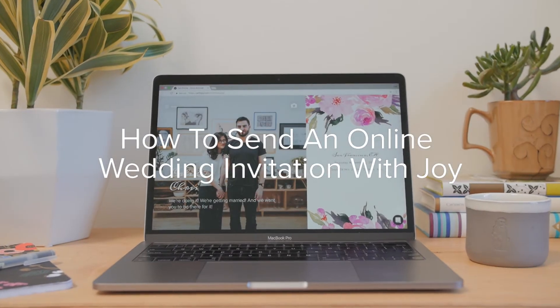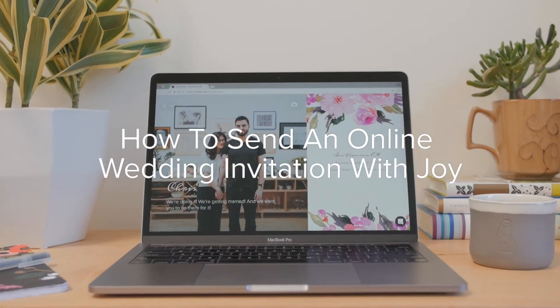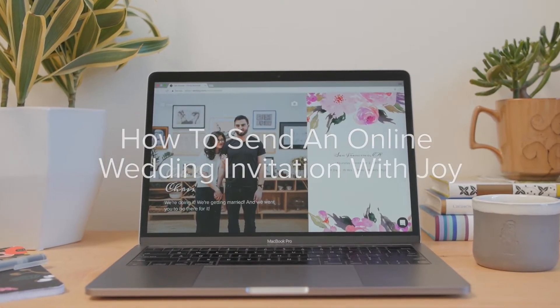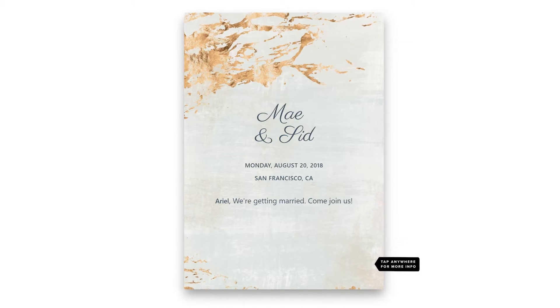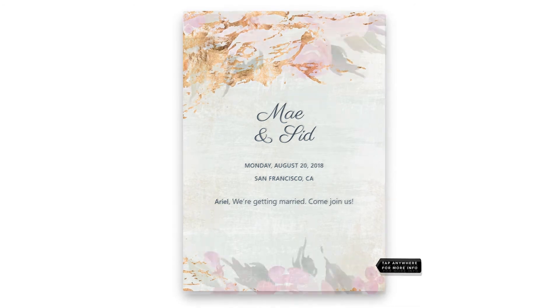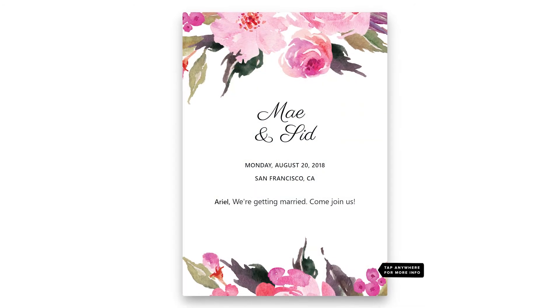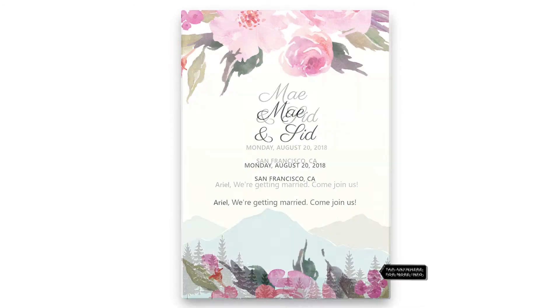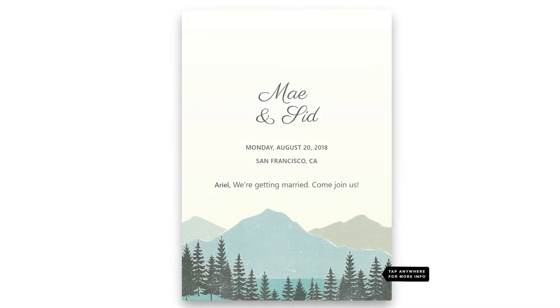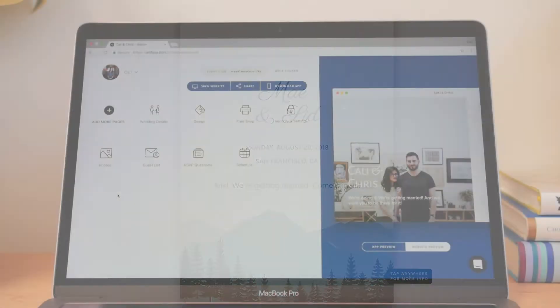How to send an online wedding invitation with Joy. Joy offers online invitations that perfectly match your wedding website and you can send them for free.